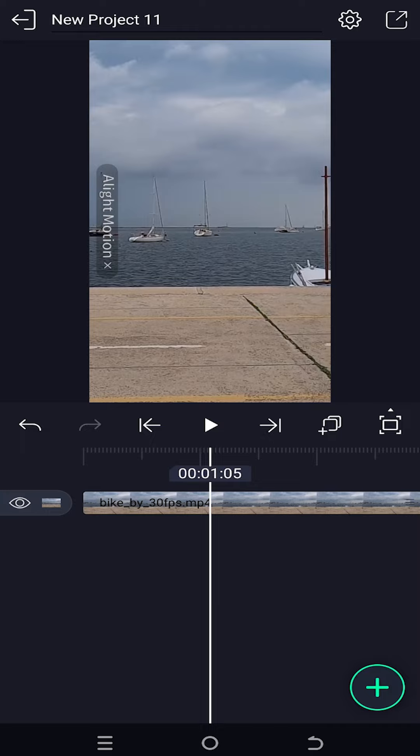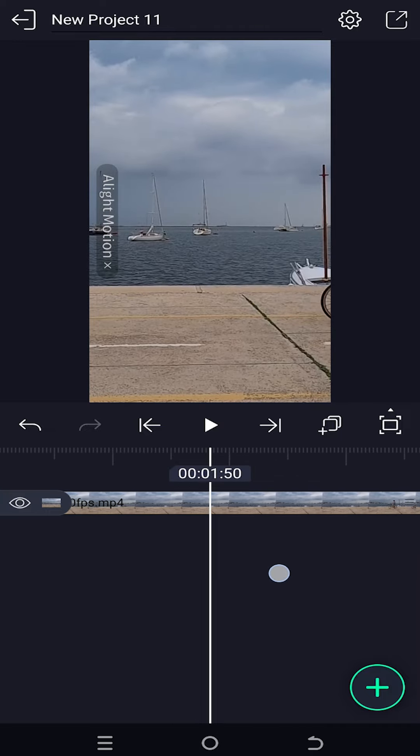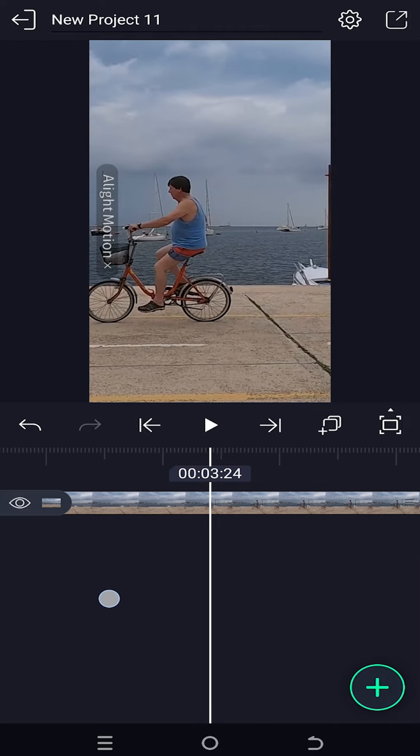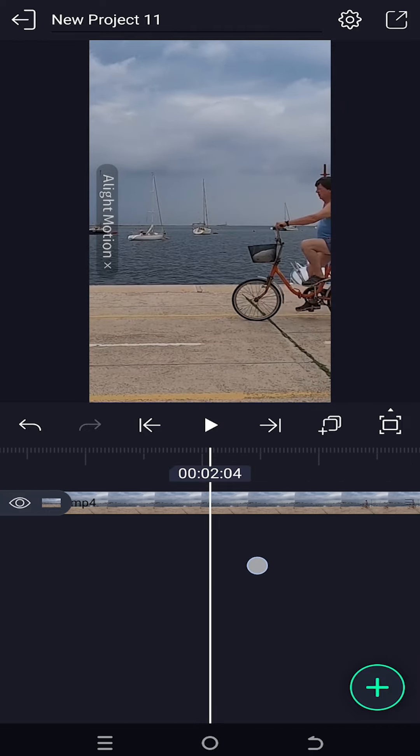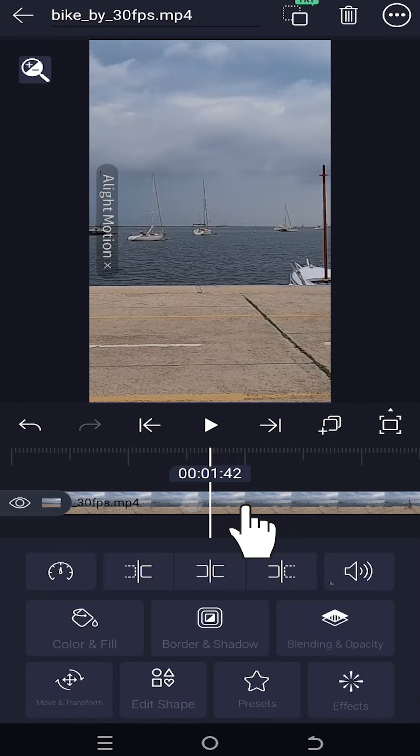Now to trim the video, move the playhead to the point where you want to trim. Suppose around here, then select the clip.